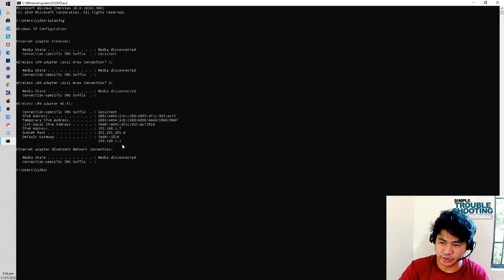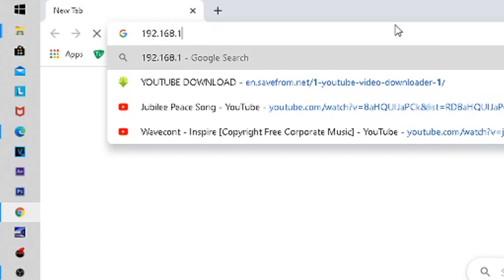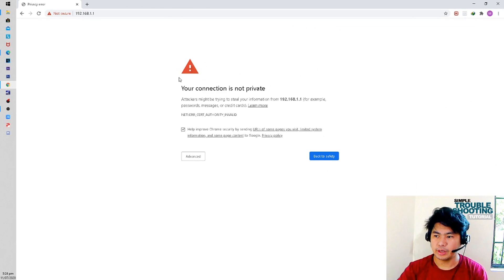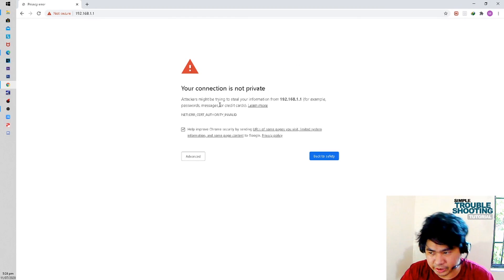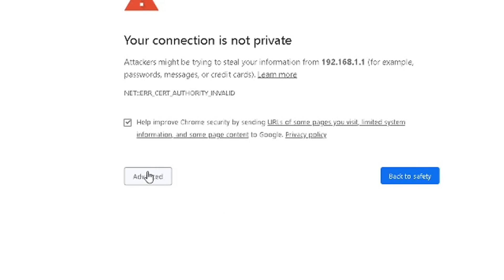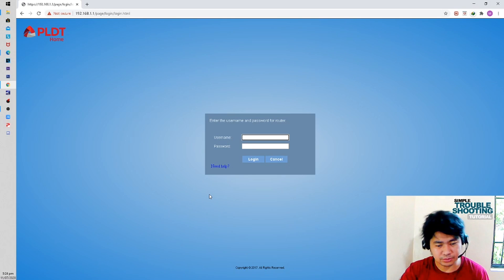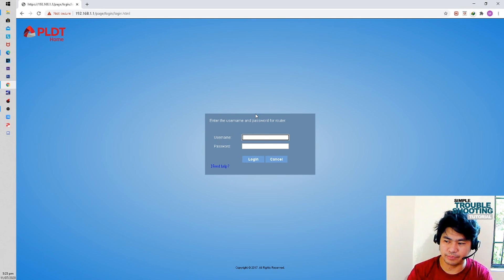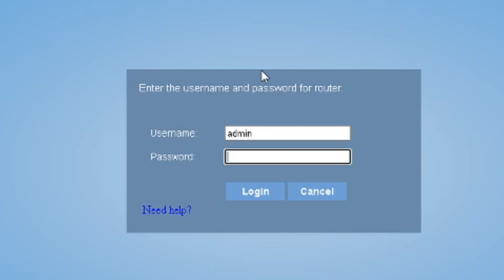Now I know the default gateway is 192.168.1.1. Let's go to the browser, open it, type 192.168.1.1, and press Enter. Some browsers may show a 'your connection is not private' error — attackers might be trying to steal your information. Just click 'Advanced' then 'Proceed to 192.168.1.1 (unsafe)' — that's fine. Now type your username and password for the router. In my case, the username is 'admin' and I have my own password.